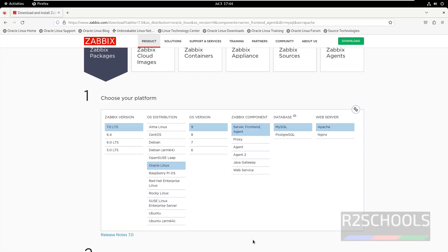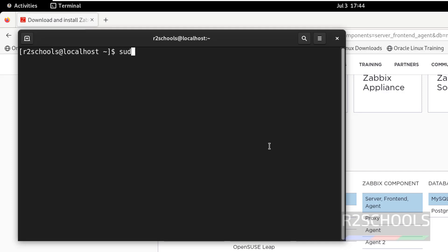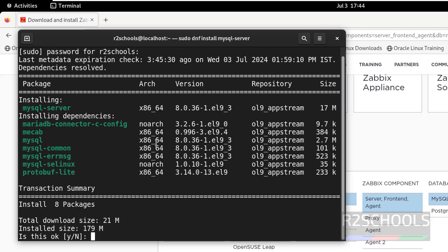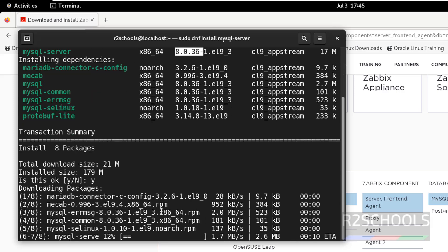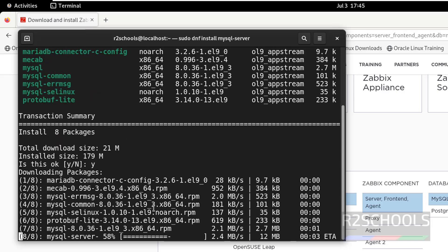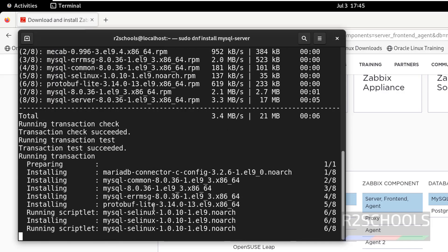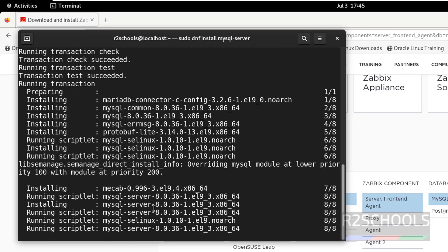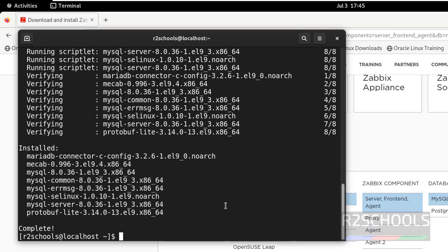Click on Activities and open the terminal. Run: sudo dnf install mysql-server. Hit Enter, then provide the password. It is going to install MySQL version 8.0.36. Confirm the version is 8.0.36, type Y and hit Enter. We have successfully installed MySQL 8.0.36.